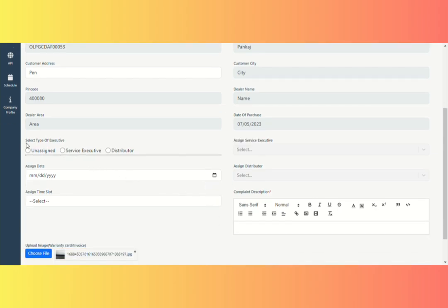Then you must select the type of executive. One is in charge of customer service, while the other is in charge of distribution. If both options are unavailable, select Unassigned.